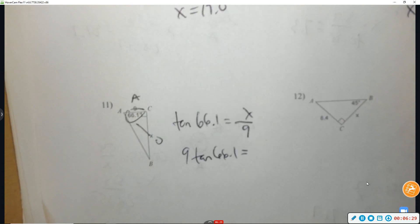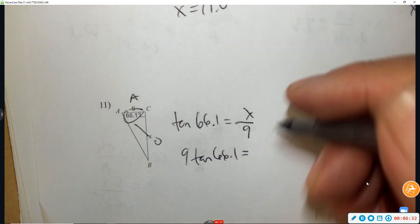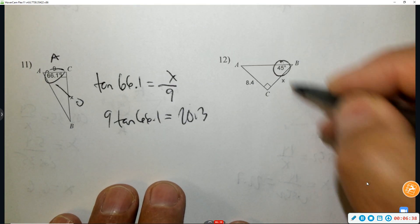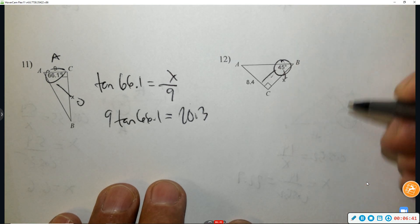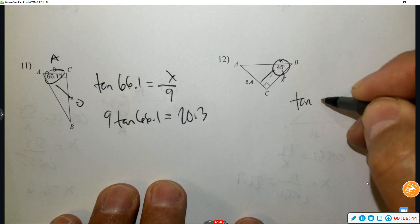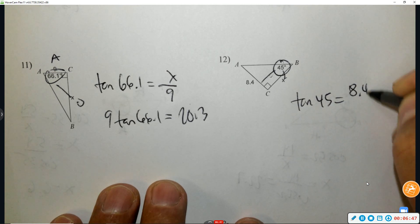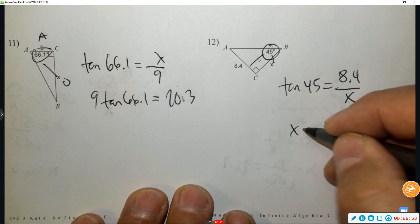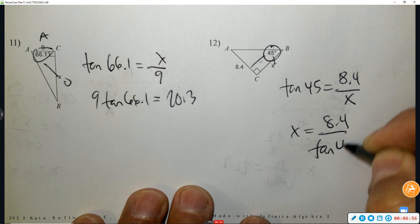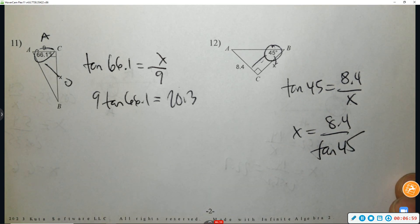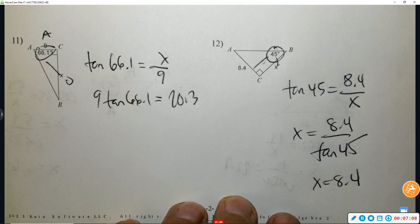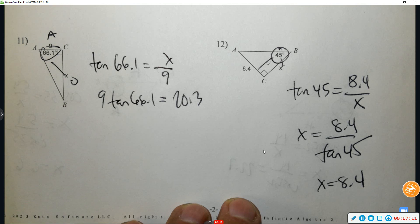Last one, number twelve — try it. Opposite over adjacent, that's tangent. When x is in the denominator, the x and tangent 45 trade positions. Use your calculator and the answer is 8.4. All right, Mr. G Math — over and out. Great job doing your homework!